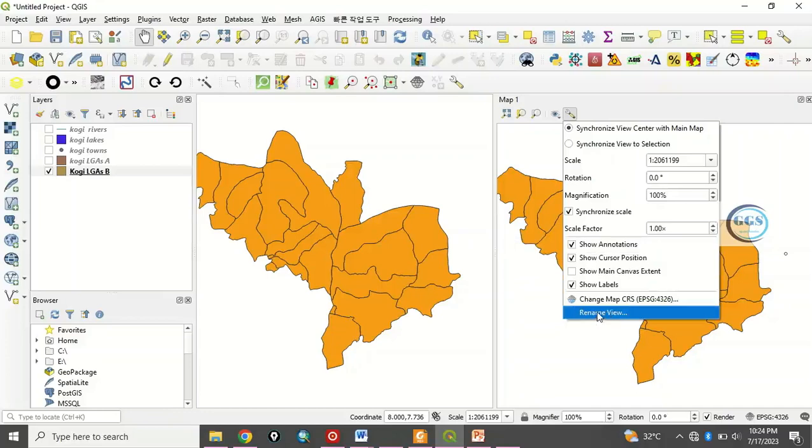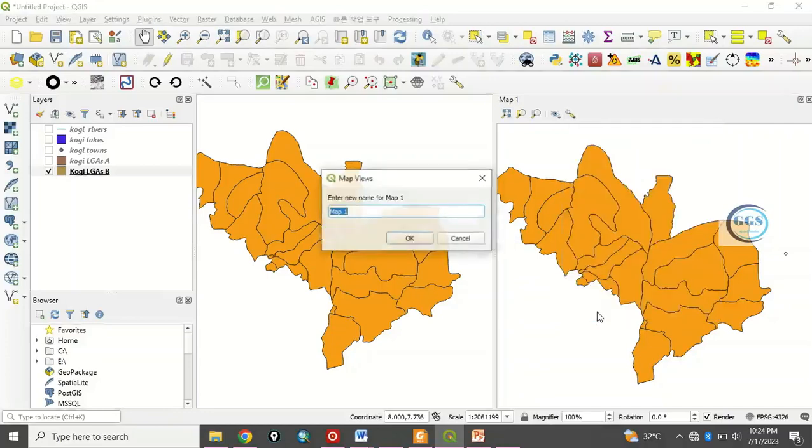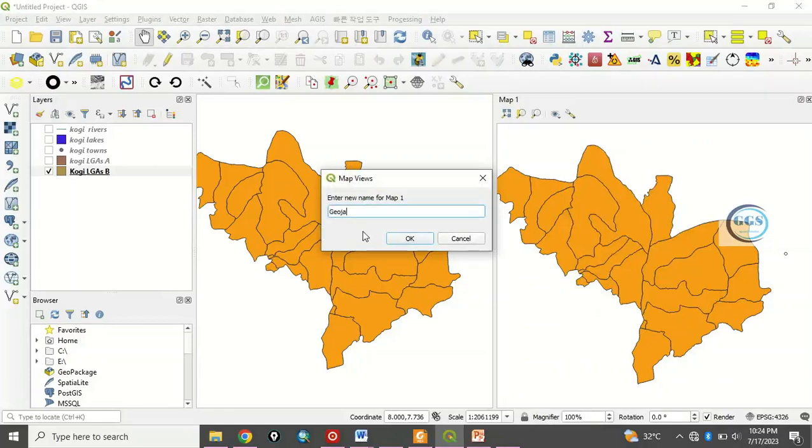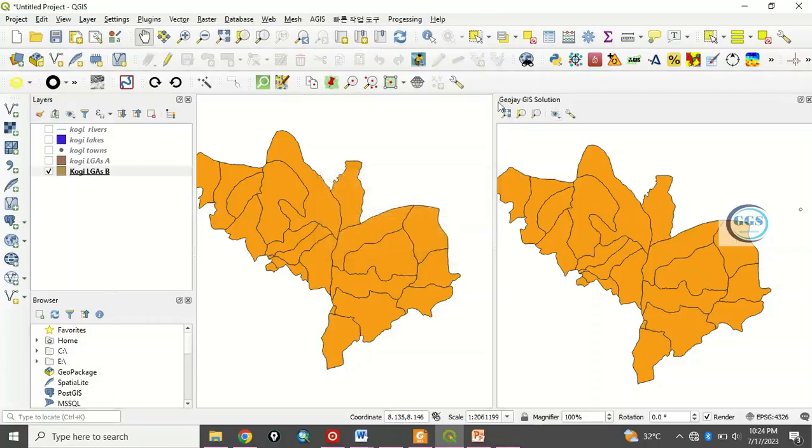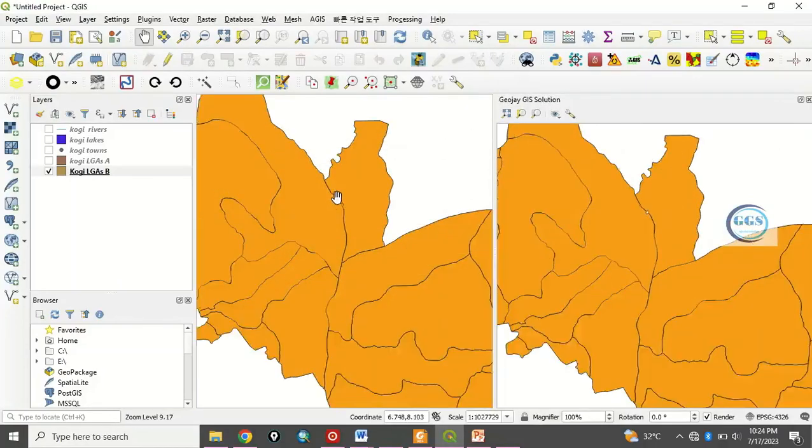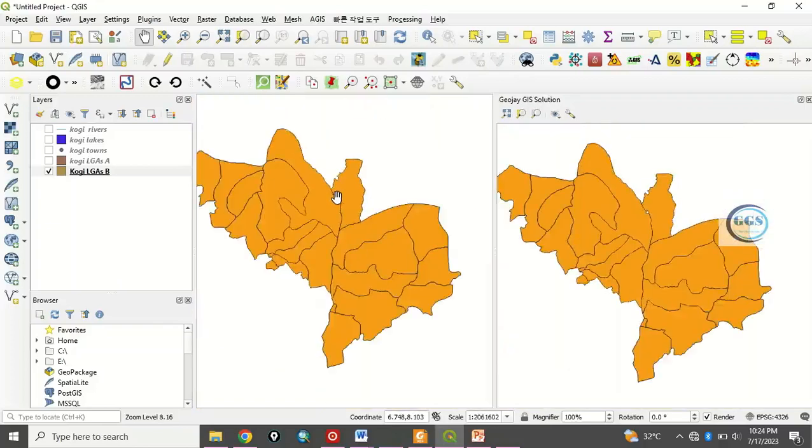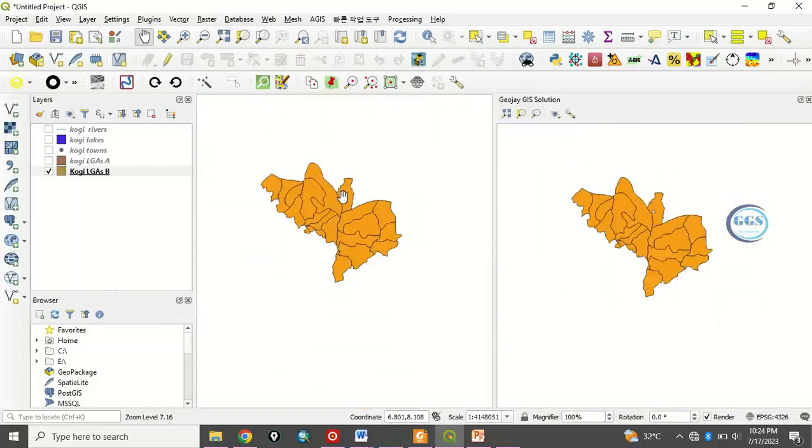Here you can rename this viewer. To rename it click on rename and let's just call it JOJGIS solution for example. You click on okay, you realize that the name of the viewer has been changed. Now because you have synchronized the two, if you are zooming in here the same thing will be happening.